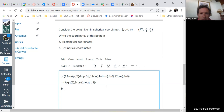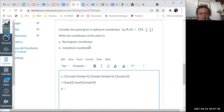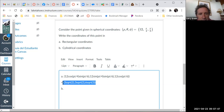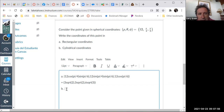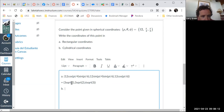Now for cylindrical coordinates, we need r, which is the square root of x squared plus y squared. That's the square root of (3 root 2) squared plus (3 root 2) squared — so 18 plus 18 equals 36, and the square root of 36 is 6.